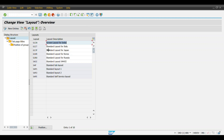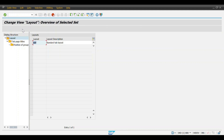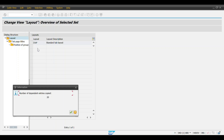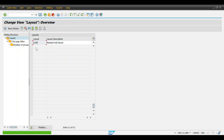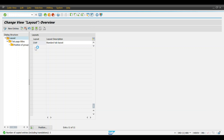These are the tab layouts. Select the SAP standard one, click Copy, and then create a Z layout. Hit Enter and then Save.